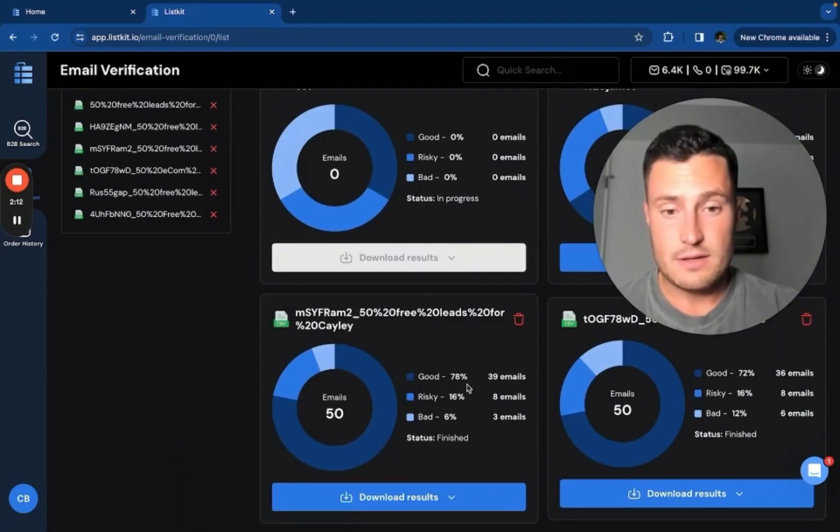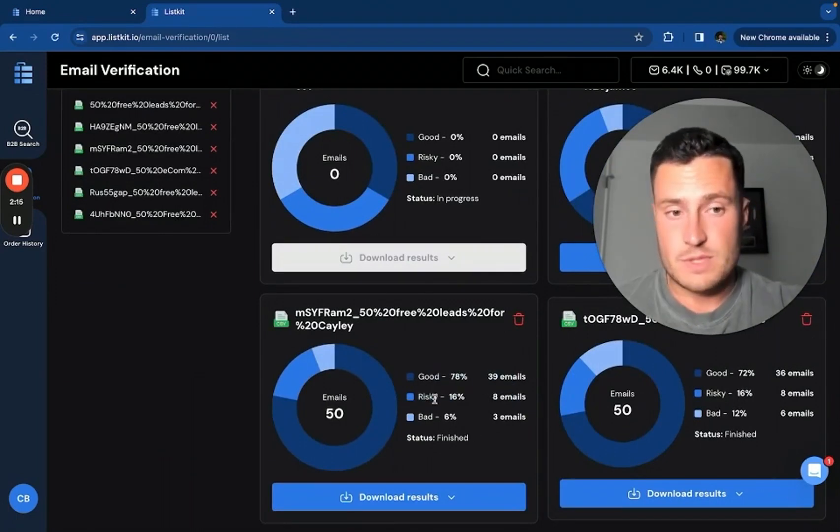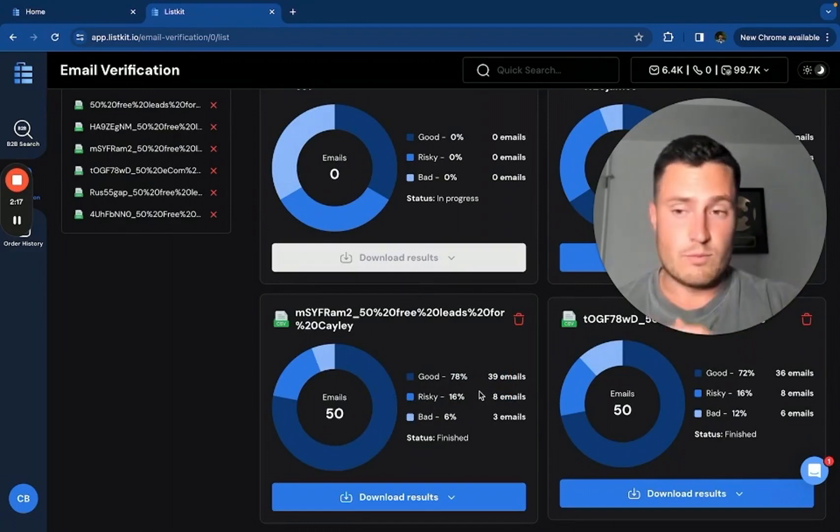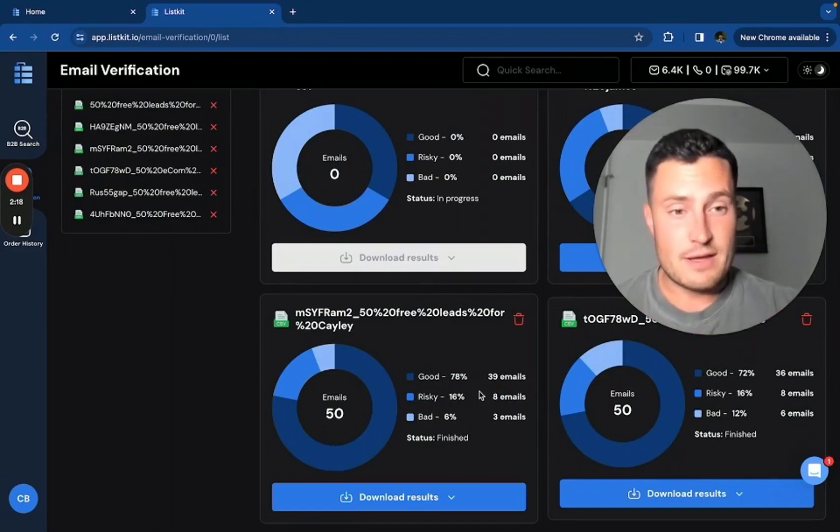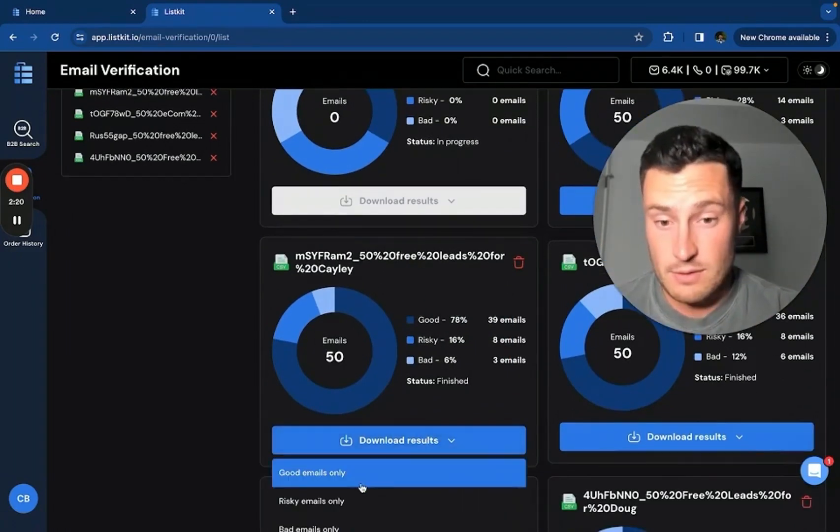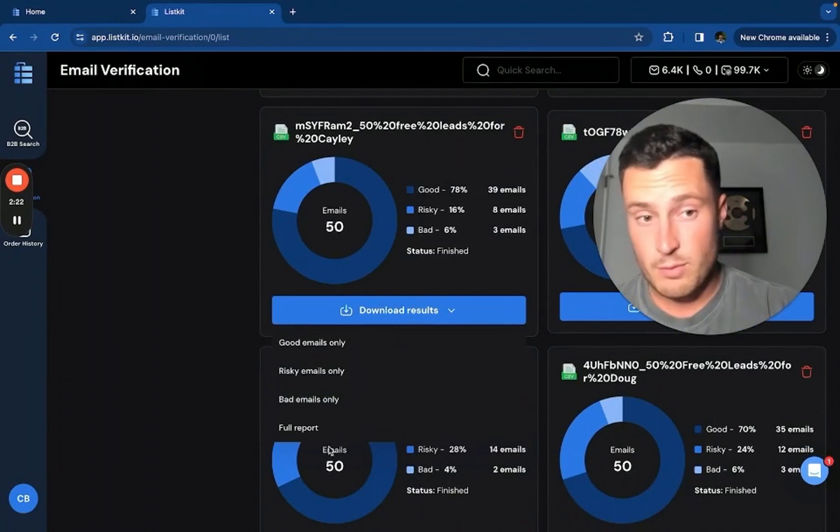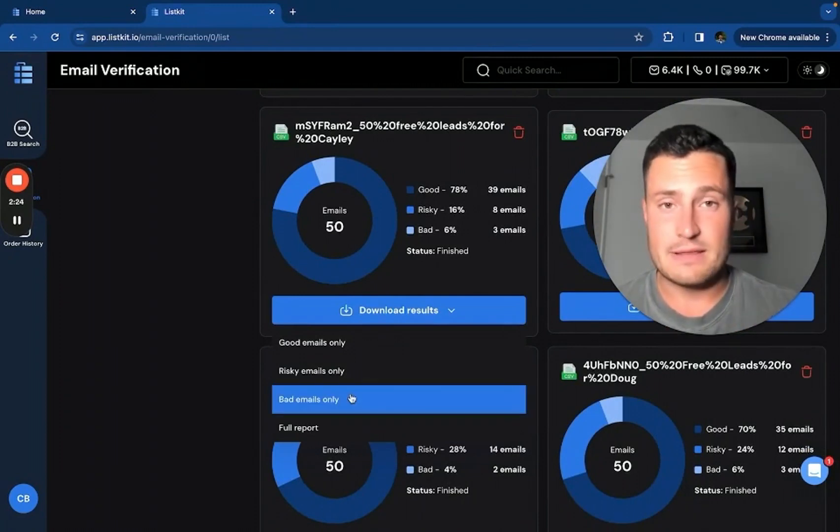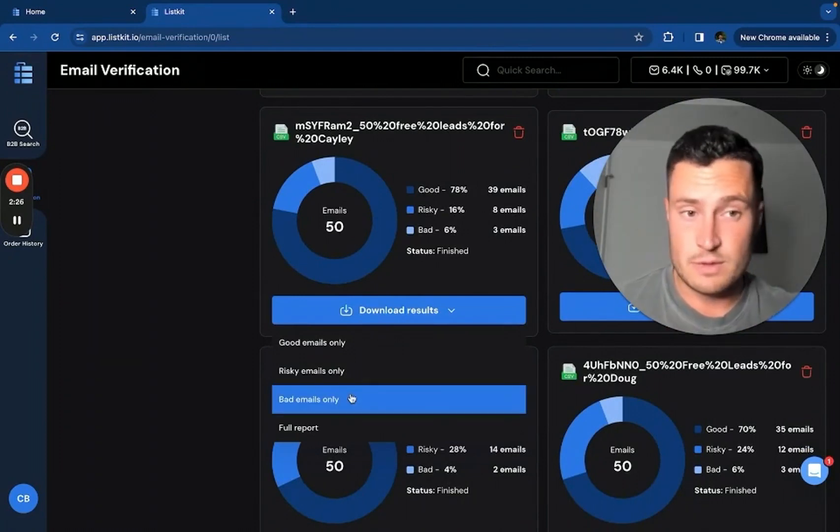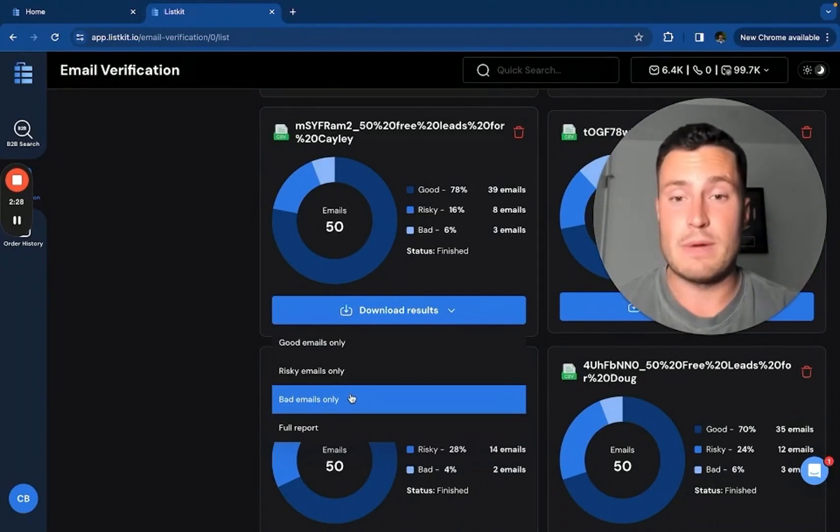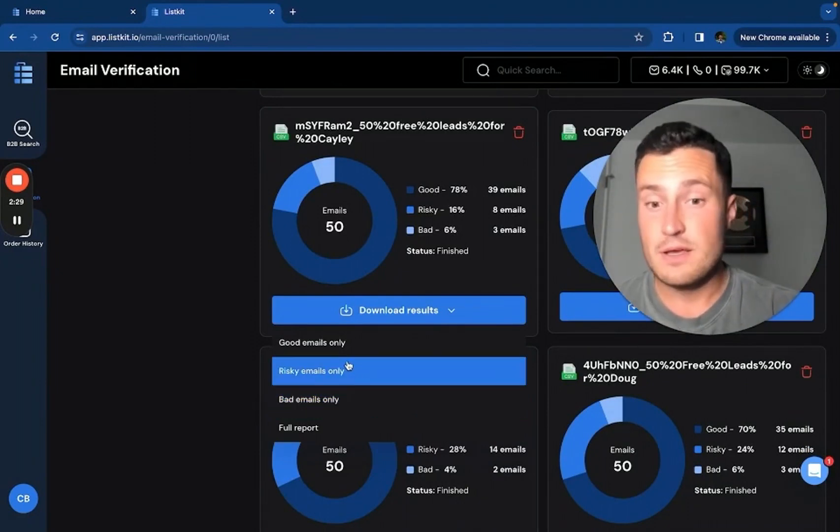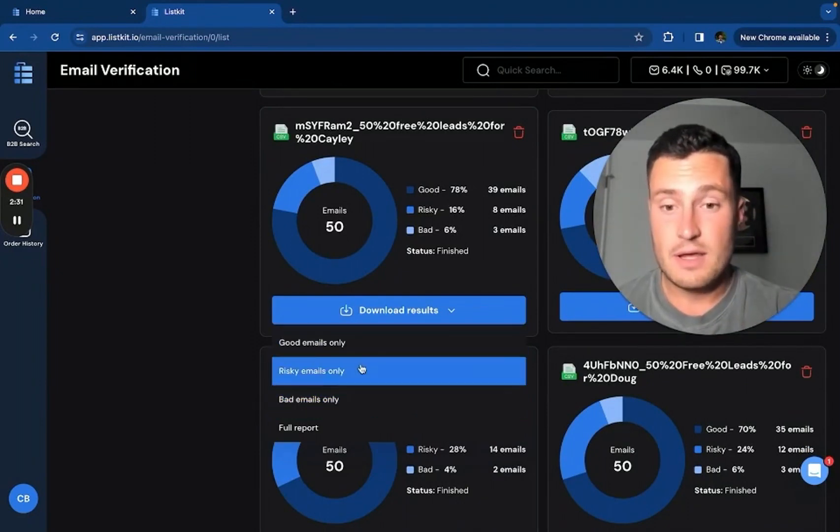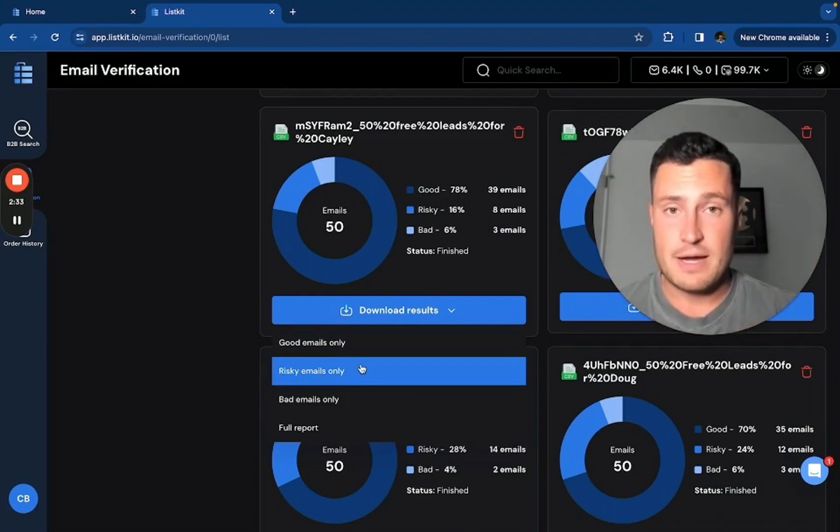Same thing here. You can see like good, risky and bad. So once you're done verifying the leads, you can download them based on good, risky, bad, or full report. You probably never want to download the bad leads because those are not deliverable, emails are going to go to spam, it's going to ruin your domain reputation. The good emails are obviously good to go.